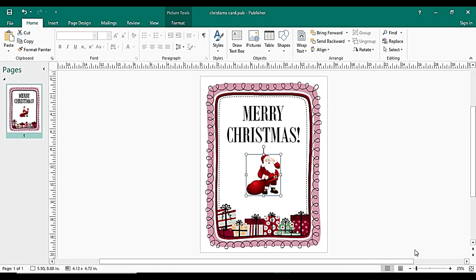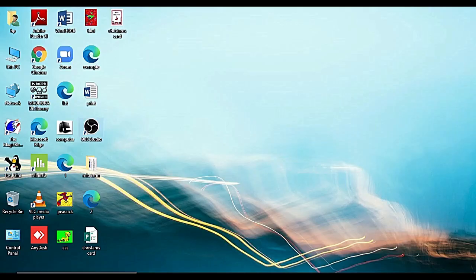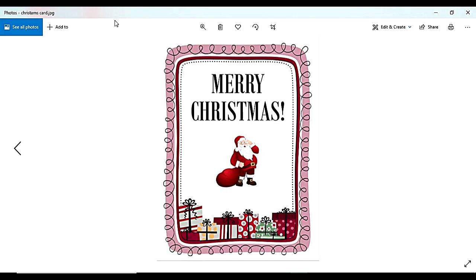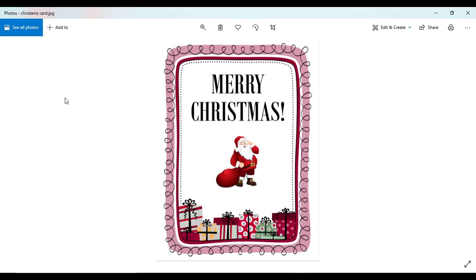Okay, let's see the preview. Here, this is my Christmas card. So you can also try to make this Christmas card and send this to your friends in this Christmas.